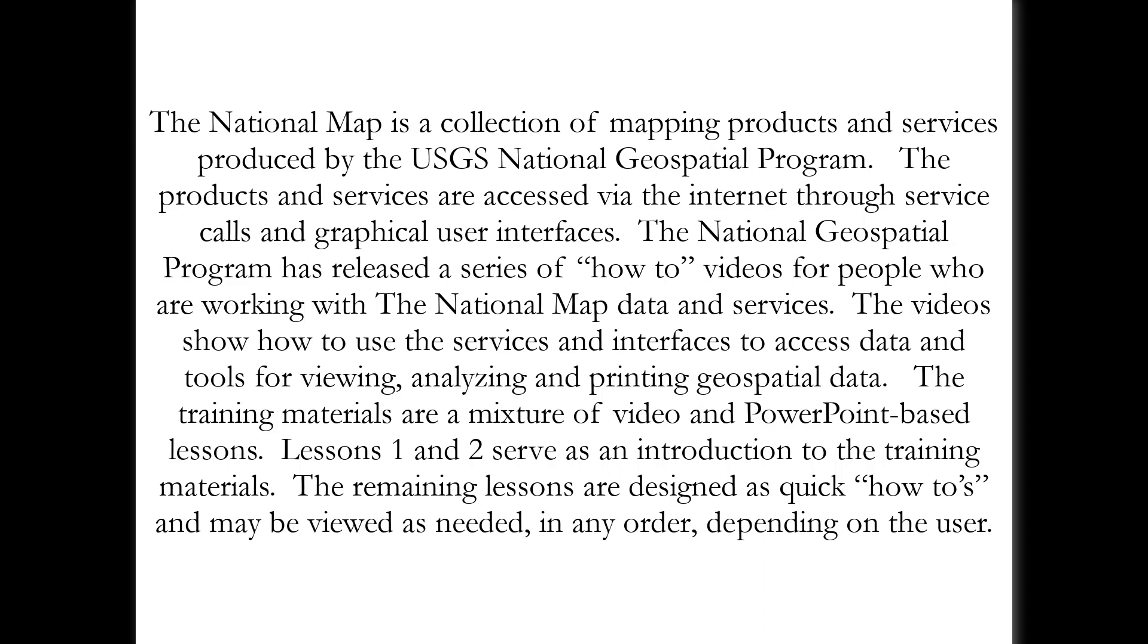The training materials are a mixture of video and PowerPoint-based lessons. Lessons 1 and 2 serve as an introduction to the training materials. The remaining lessons are designed as quick how-tos and may be viewed as needed in any order depending on the user.